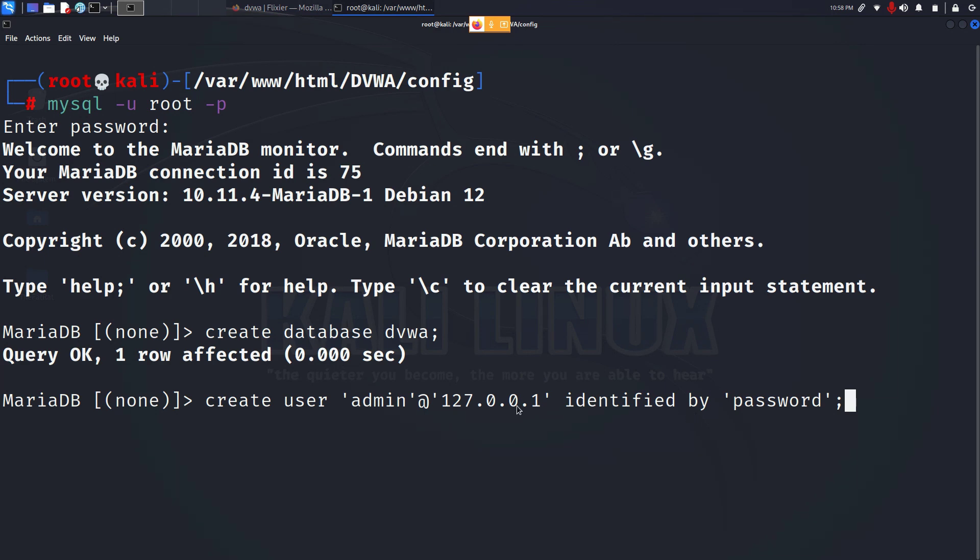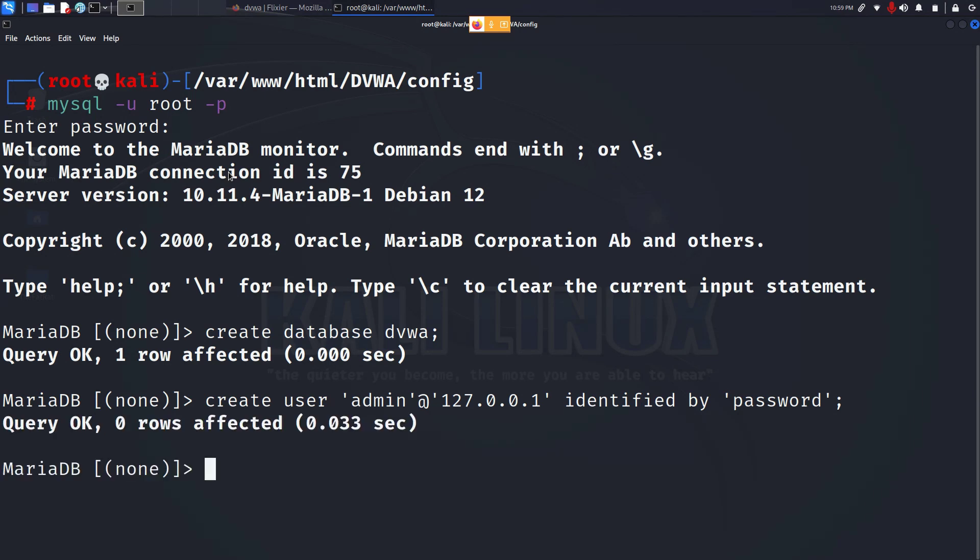Here 127.0.0.1 is the loopback address we are telling our database server to look into the localhost. Make sure the admin password and the loopback address are in apostrophe and press enter and our user has been created.